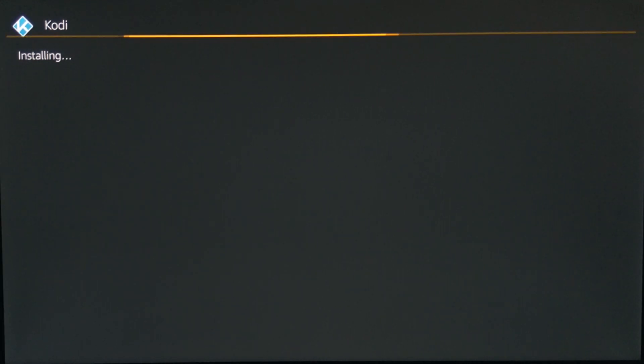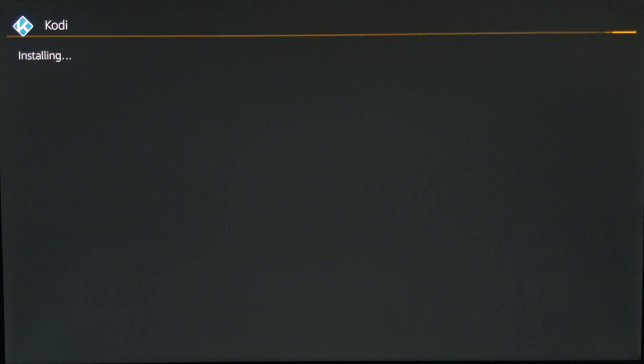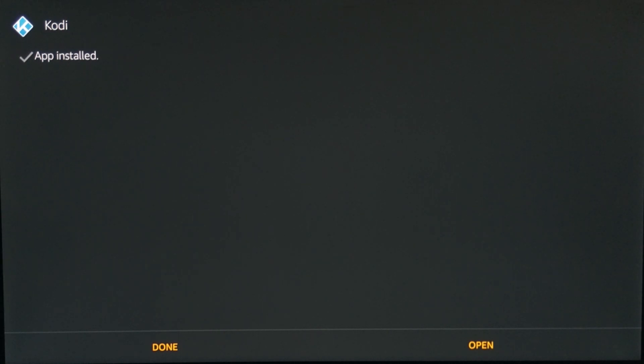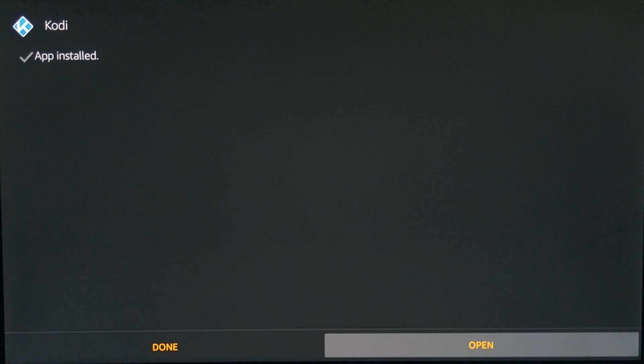Give that a few seconds. Now it kind of sucks that you have to sideload Kodi and you can't get it from the Amazon app store. That's just some hoopla stuff that they need to fix or may probably never fix.